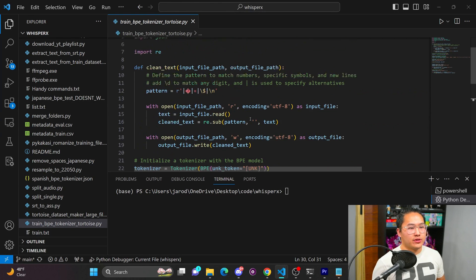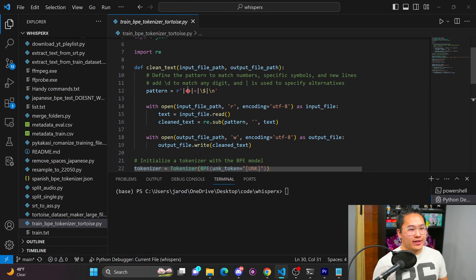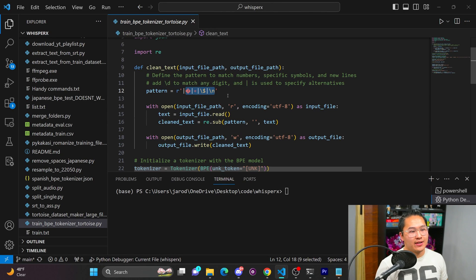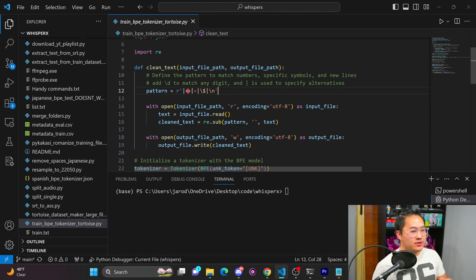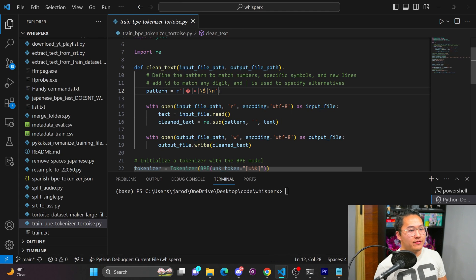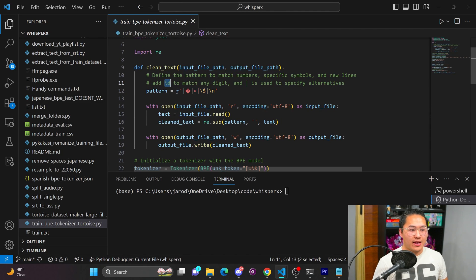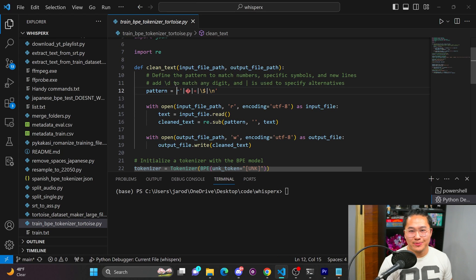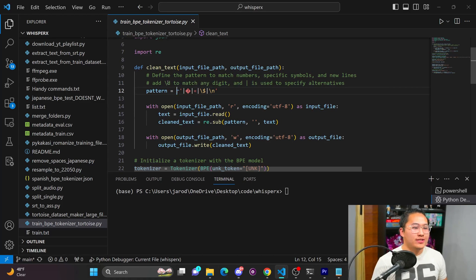So the first tokenizer I created for Spanish, I took out some of these symbols because some of these symbols were present inside of the train.txt file. So what I did was clean some of these symbols out. And one thing that I did remove in the current model that I trained, which I think was a mistake, was digits.